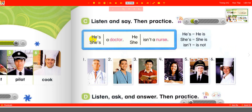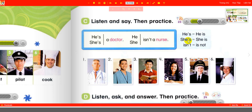He's a doctor. He isn't a nurse. She's a doctor. She isn't a nurse. He's — he is. She's — she is. Isn't — is not.